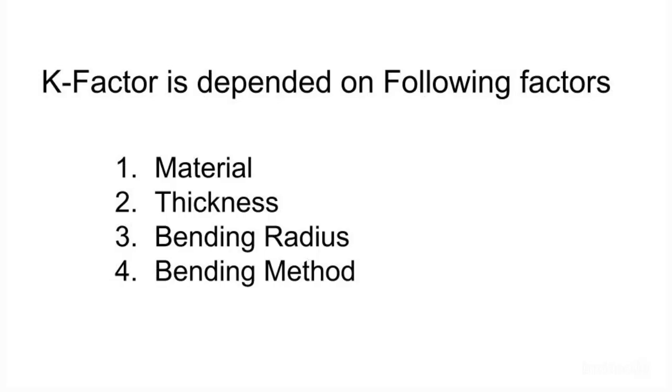k-factor is dependent on following factors: 1. Material 2. Thickness 3. Bending Radius 4. Bending Method